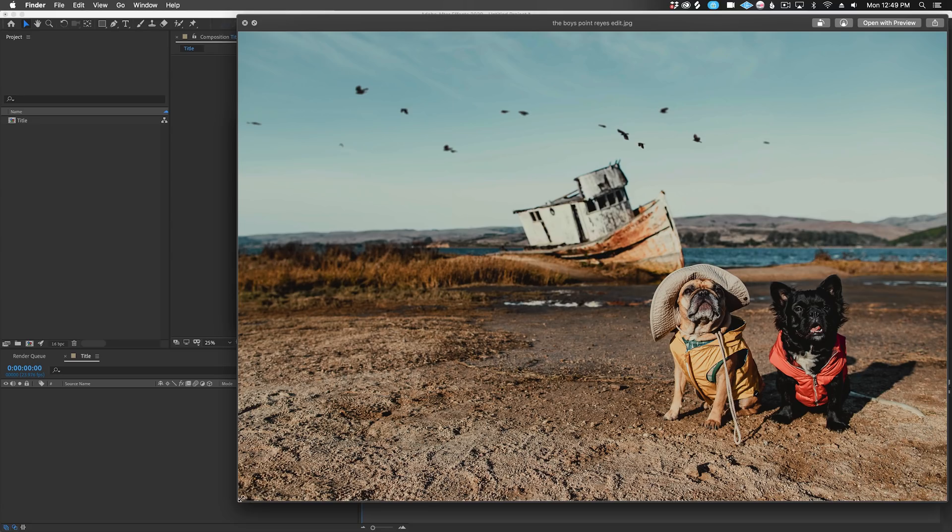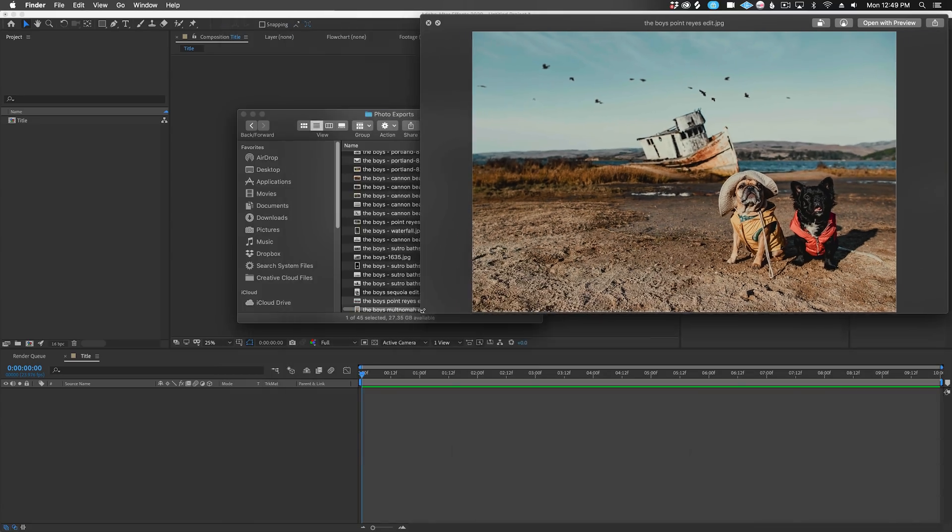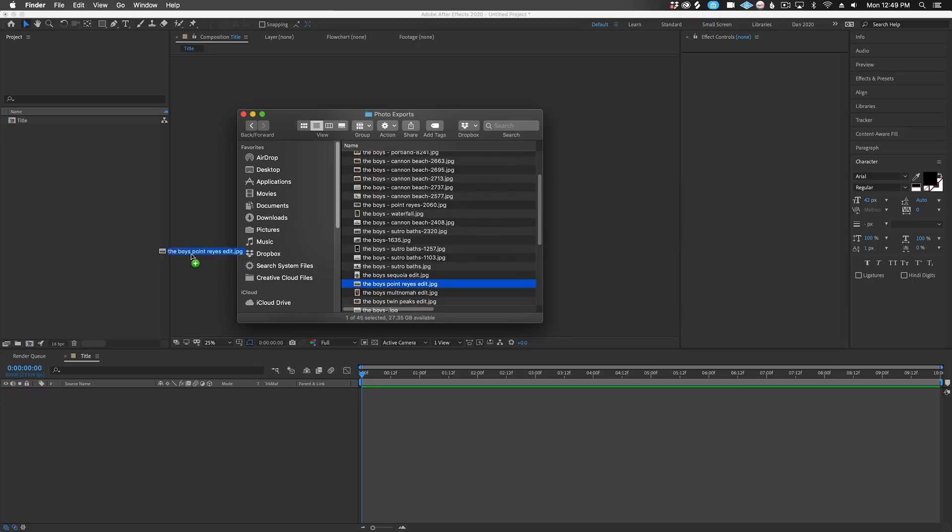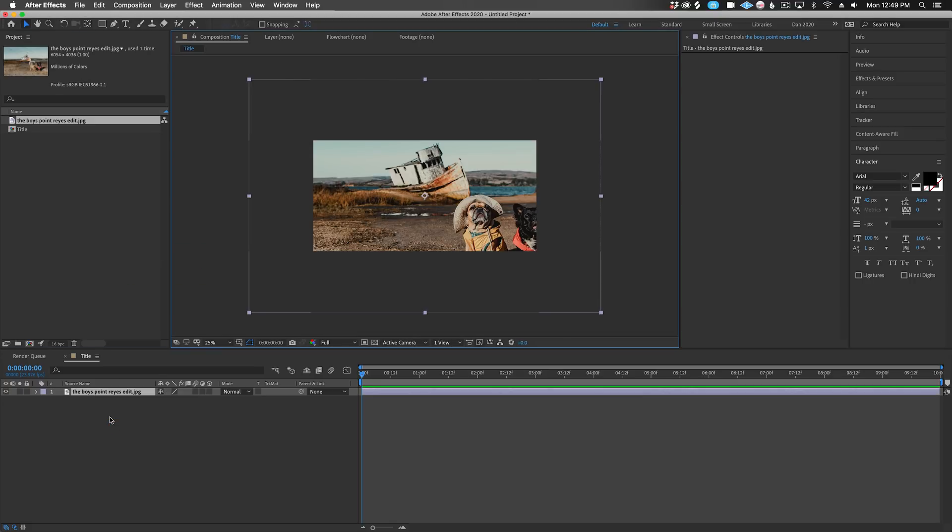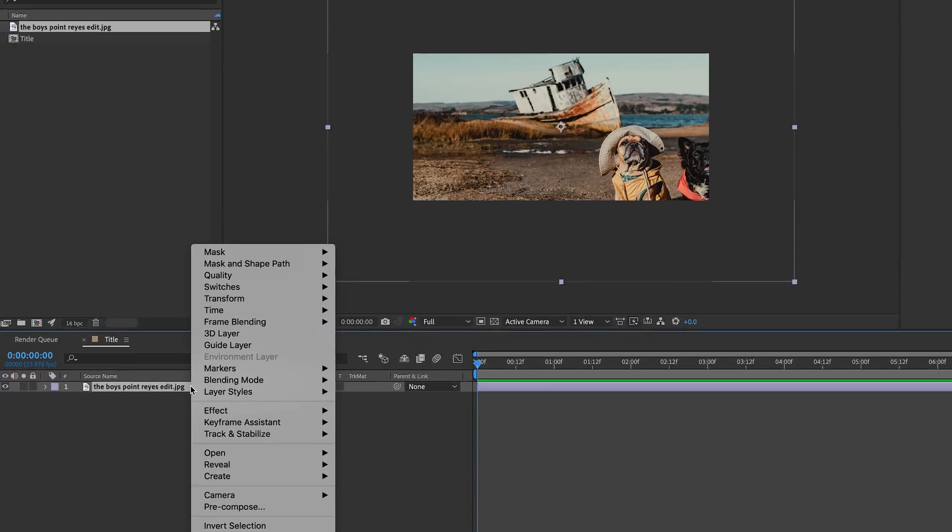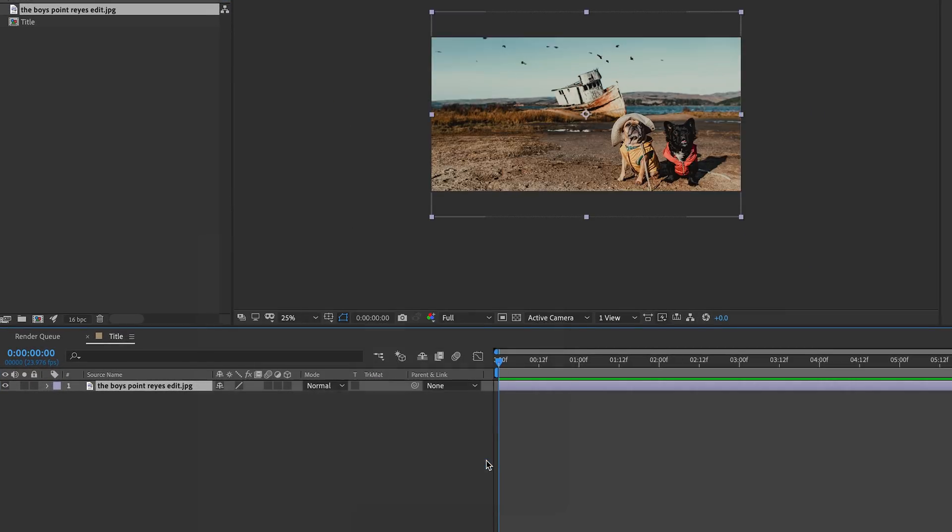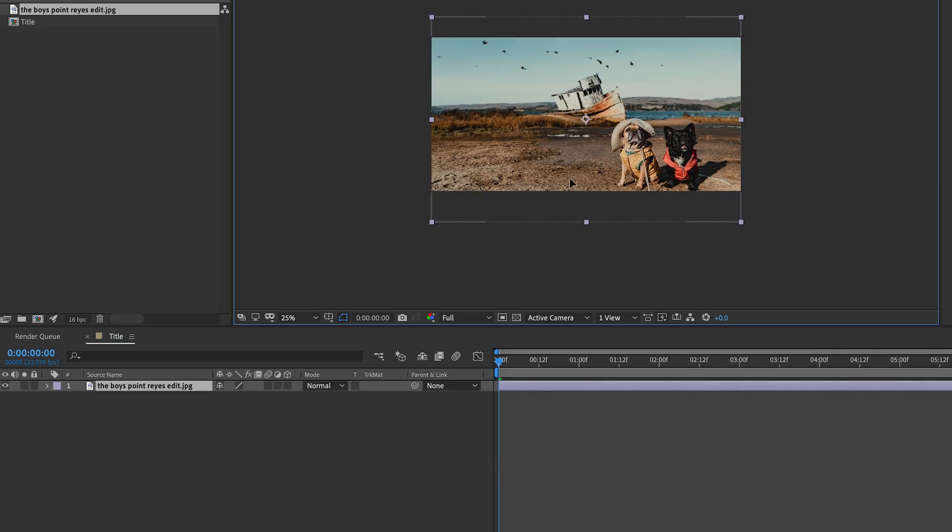All right, so now let's add a photo to our composition. I'm just going to drag a photo from Finder to my timeline. Now, this photo is a little big, so we can easily resize it to fit our comp by right-clicking, choosing Transform, Fit to Comp Width. We can then reposition it by clicking on the photo and dragging. Okay, now let's add some text.